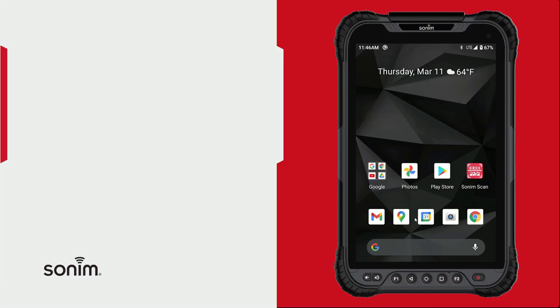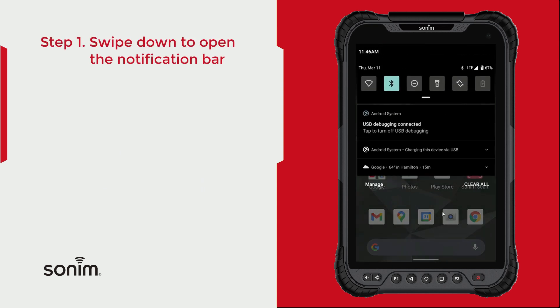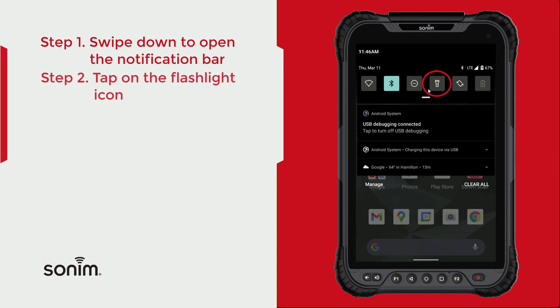To use the flashlight, start by unlocking the device. Once the device is unlocked, come up to your notification bar and pull that down. Locate the flashlight icon and simply click that icon — that will turn your flashlight on.